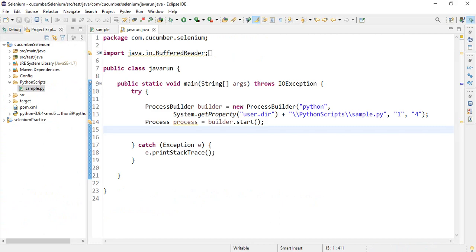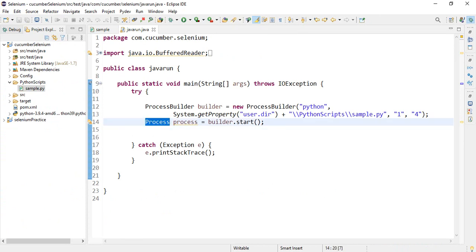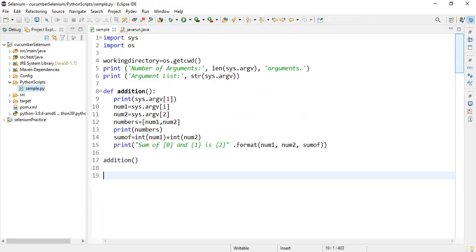Process builder class to run Python file and pass arguments to Python script. Process interface to run process builder class using start method. And I have created simple addition Python script using process builder to run and pass arguments.